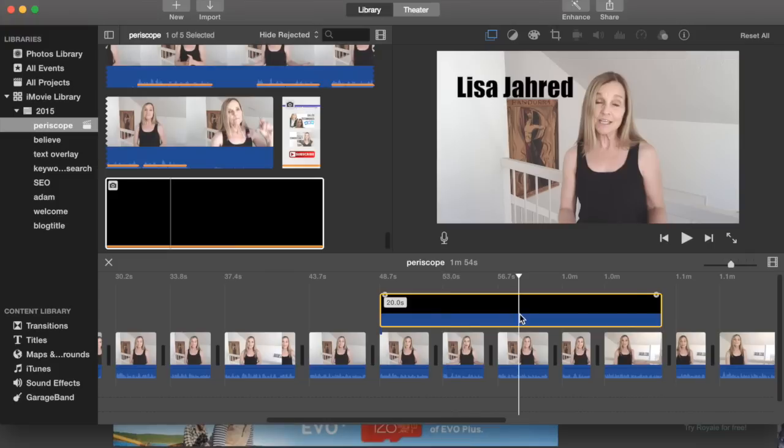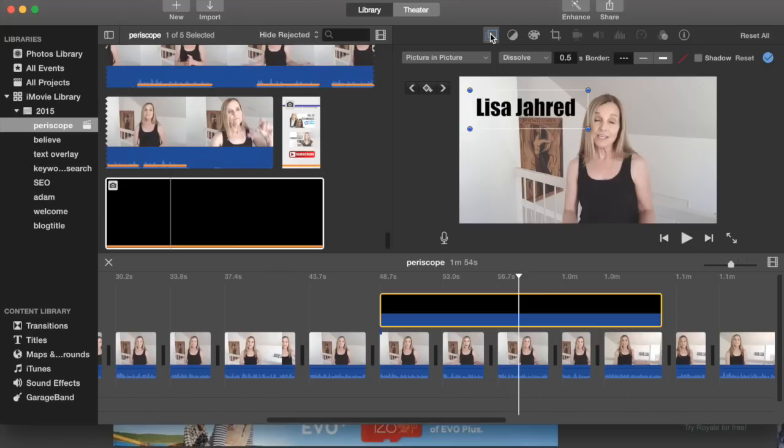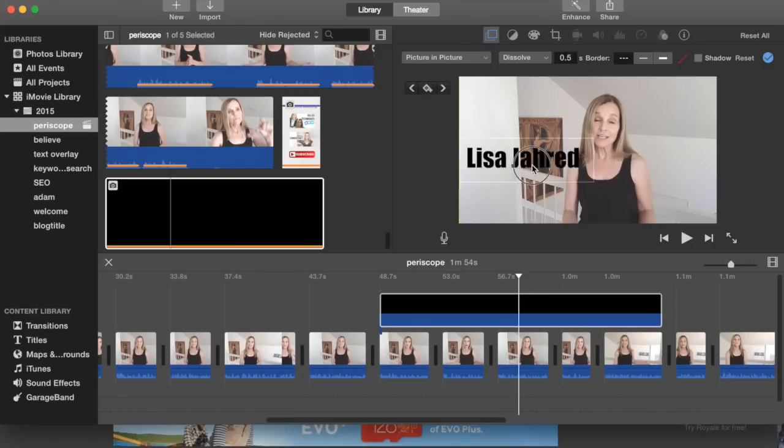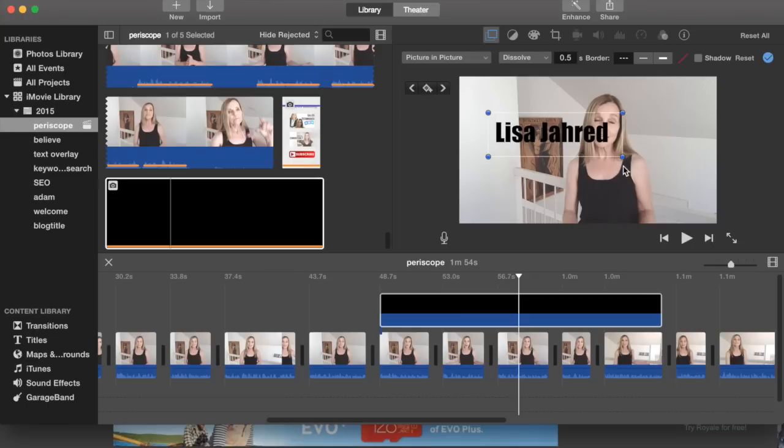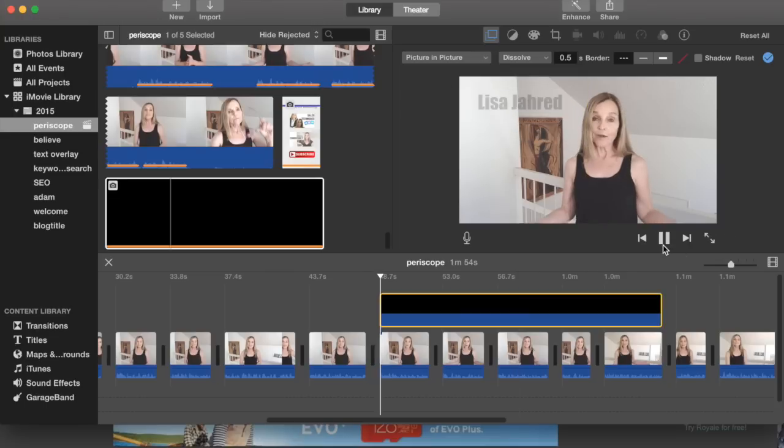And if you need to make an adjustment, click the image in the timeline, go up above the viewer, click on video overlay settings, and then you can move it around or resize it however you want.